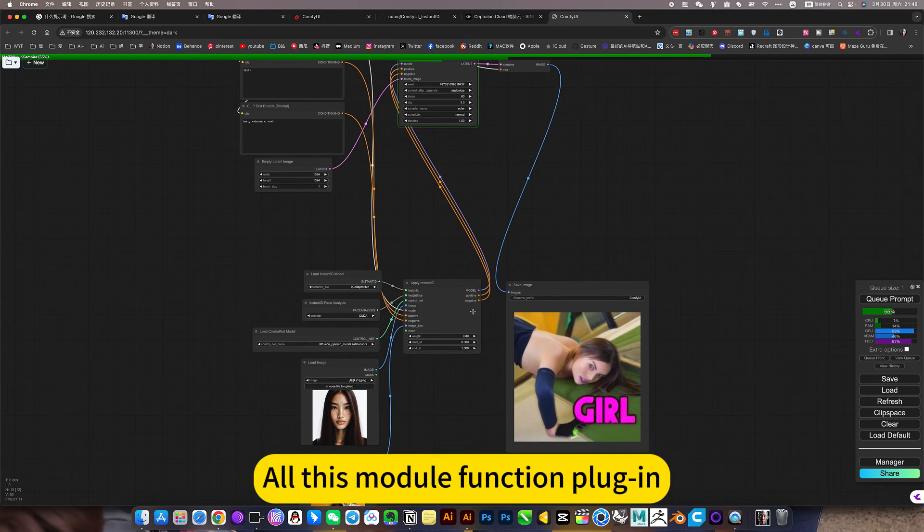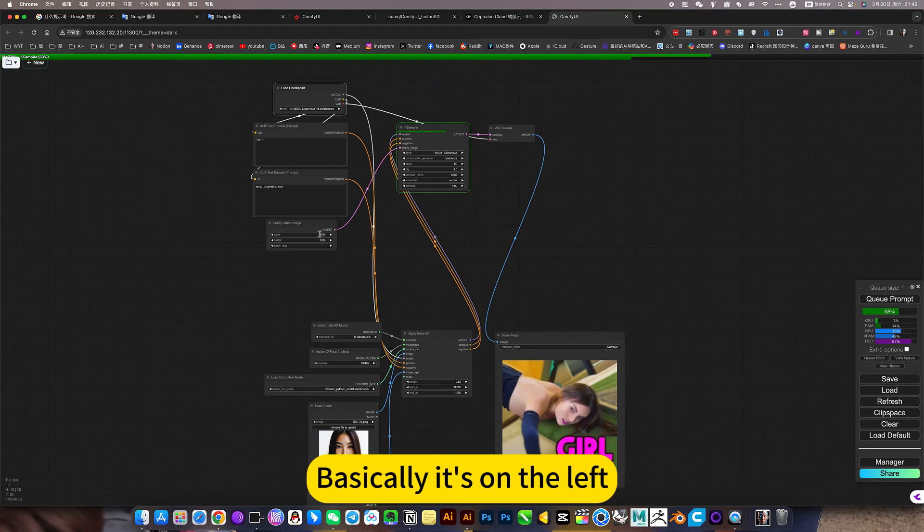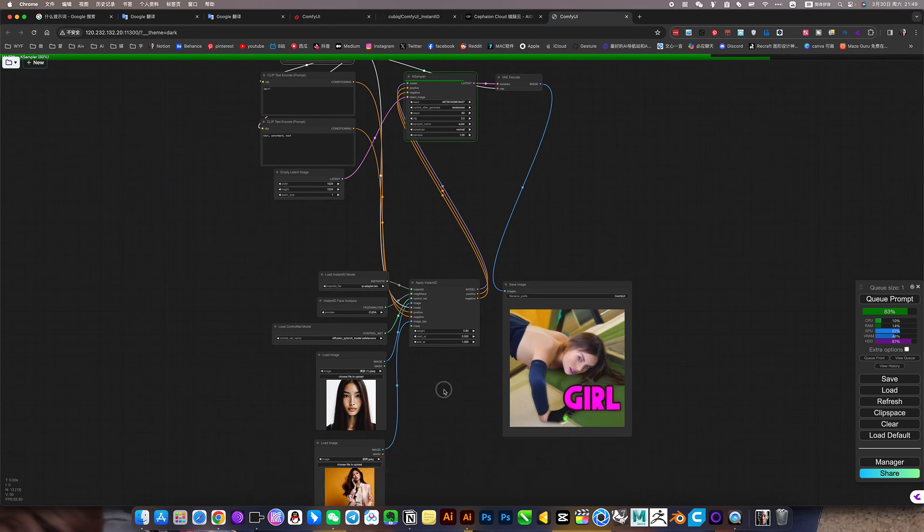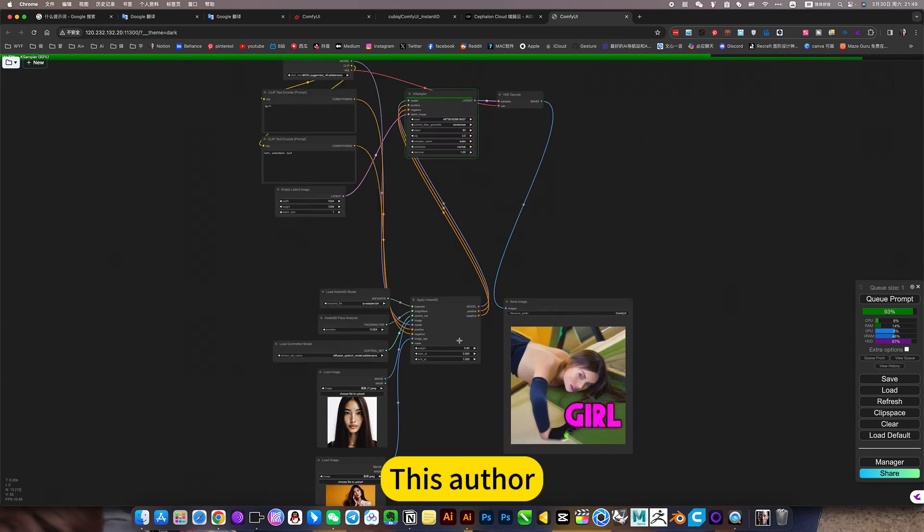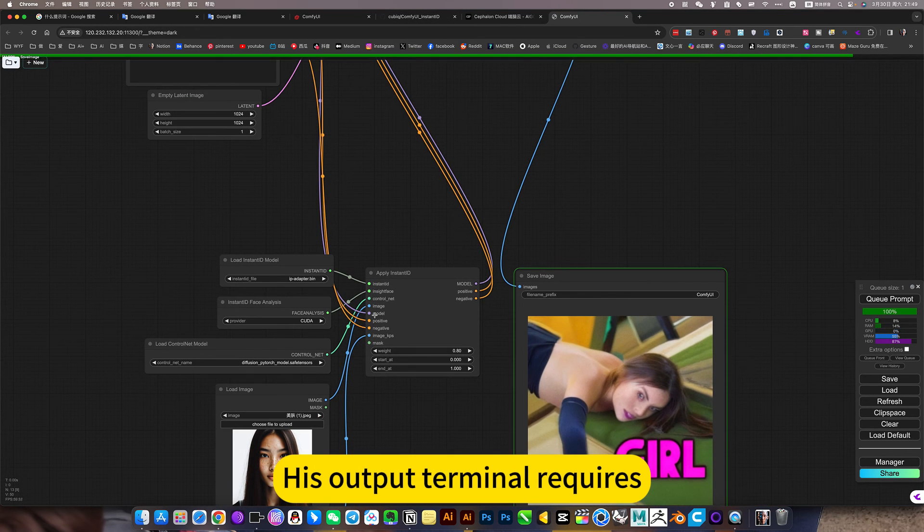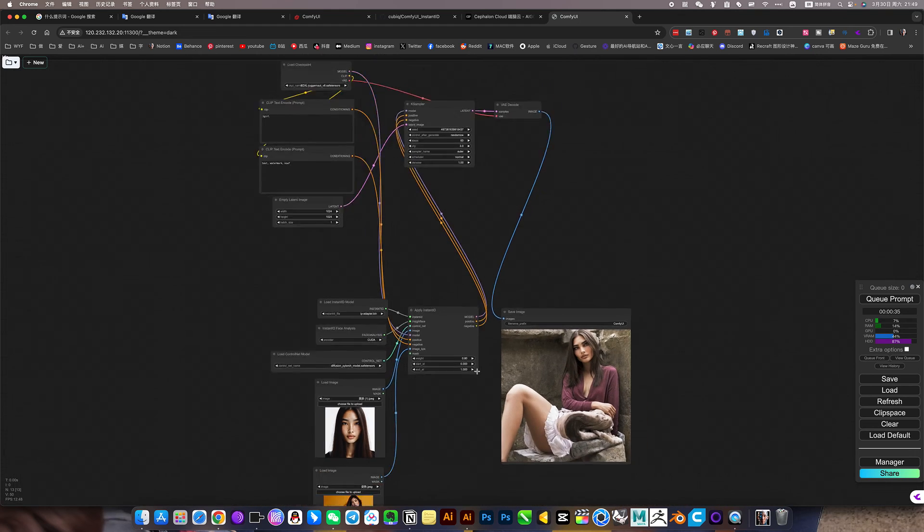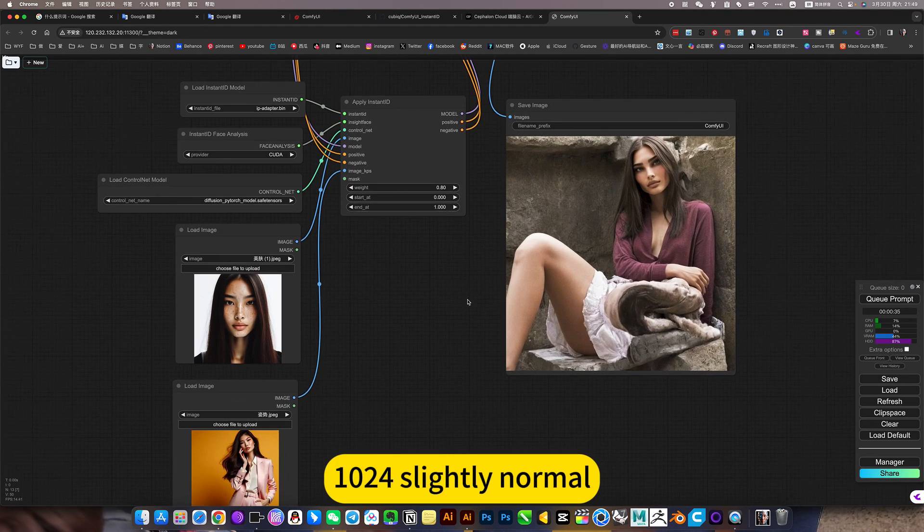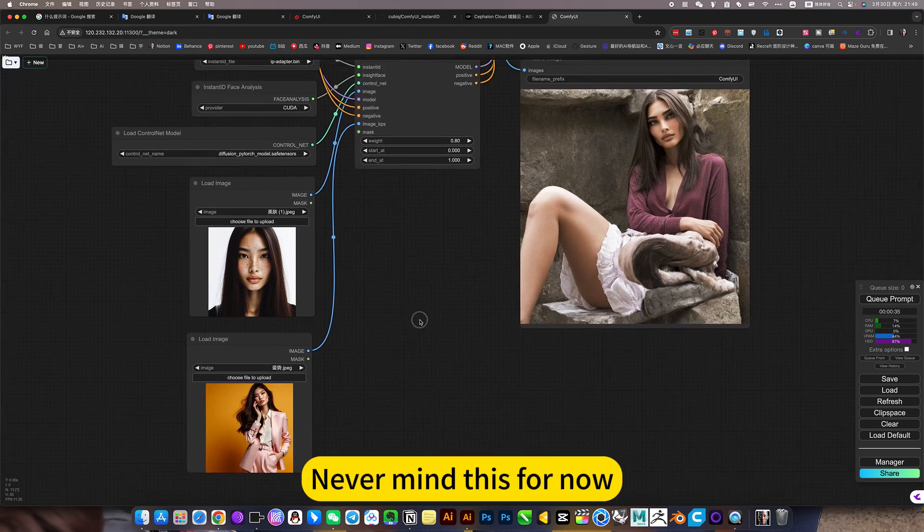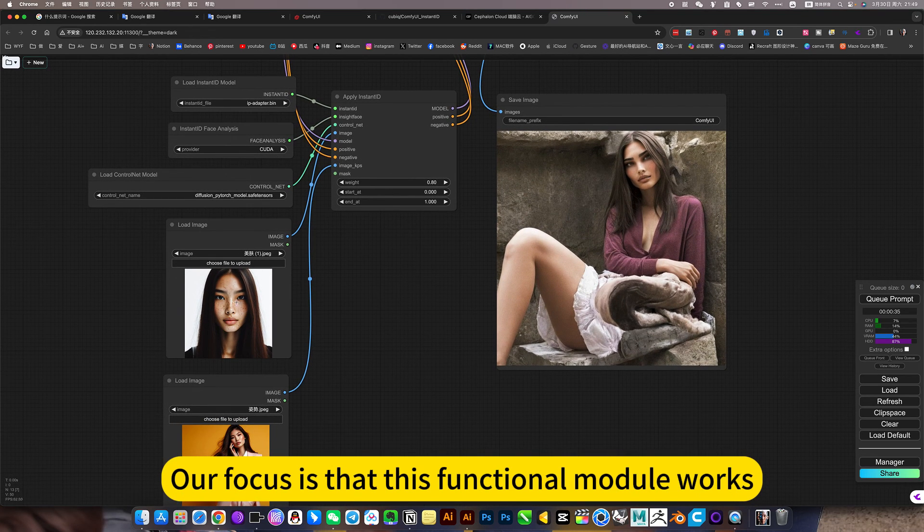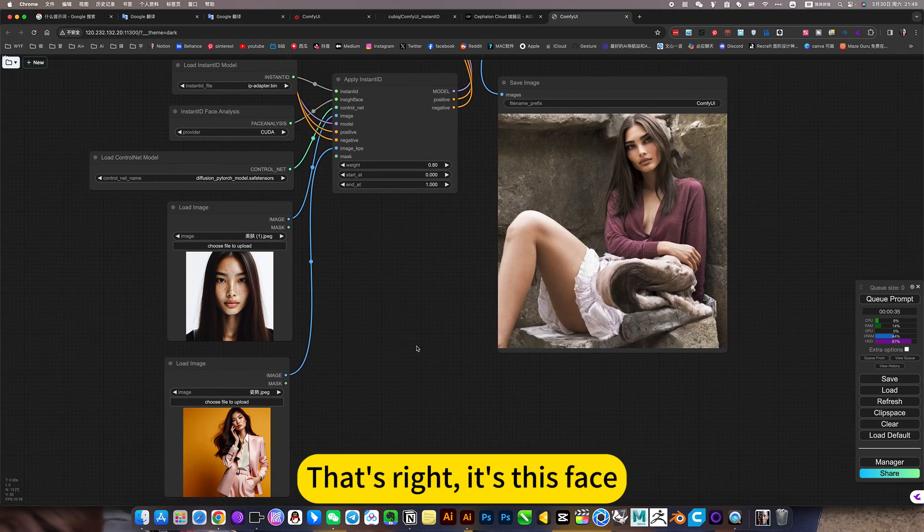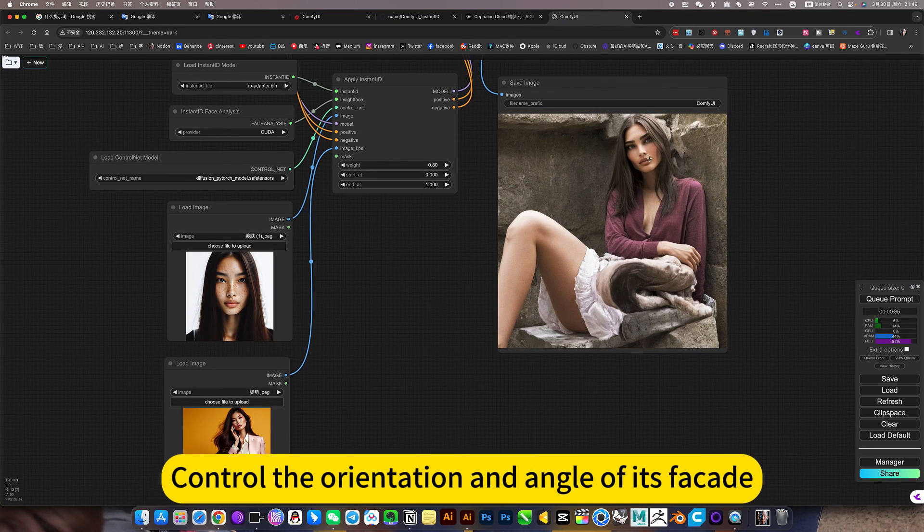All this module function plugin, basically it's on the left, interaction with this motherboard. 1024 slightly normal, but what's wrong with the legs, never mind this for now. This is not the point. Our focus is that this functional module works, this face, that's right. It's this face, add this location, control the orientation and angle.